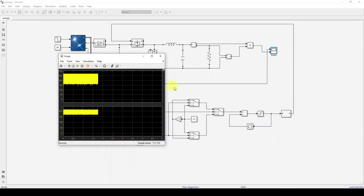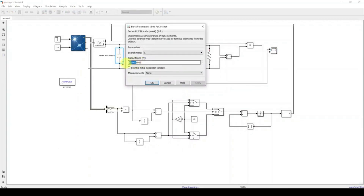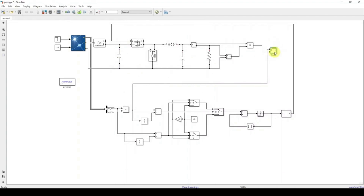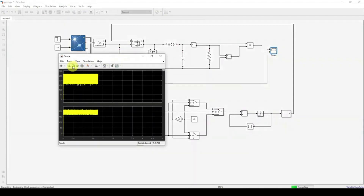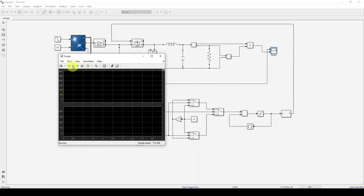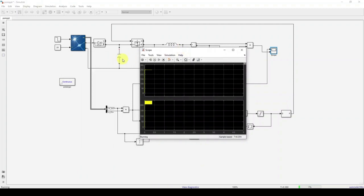We can see that power oscillations are very high in the system. To reduce oscillations, change the input capacitor value to 1000 × 10⁻⁶ (1000 µF) and re-run the simulation. Now we can see that the oscillation of input power is reduced, because the capacitor stores energy continuously due to switching.